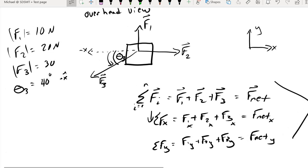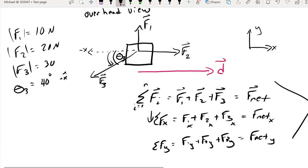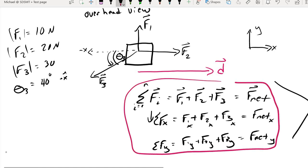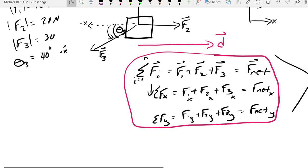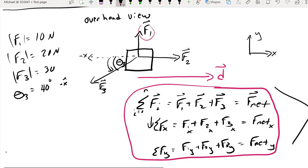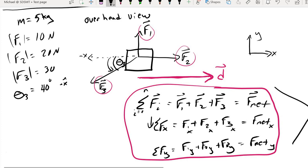What we need to do here is add up all the work that has been done. To do that, I need to know which way our mass is moving. I'm going to choose to have the mass move a distance d along the positive x direction. I want to know how much work each of these three forces will do along that displacement vector.